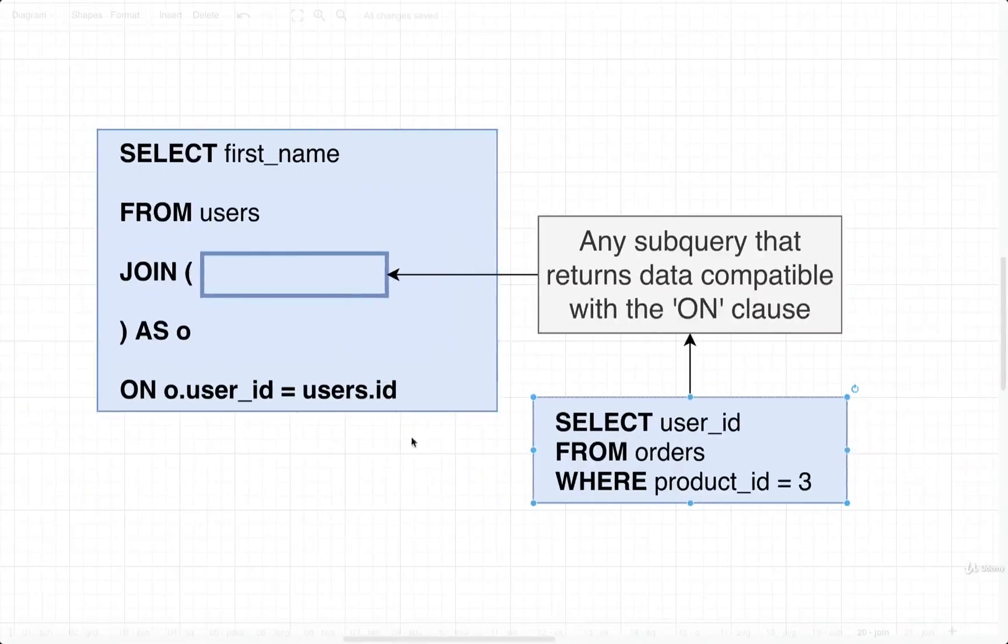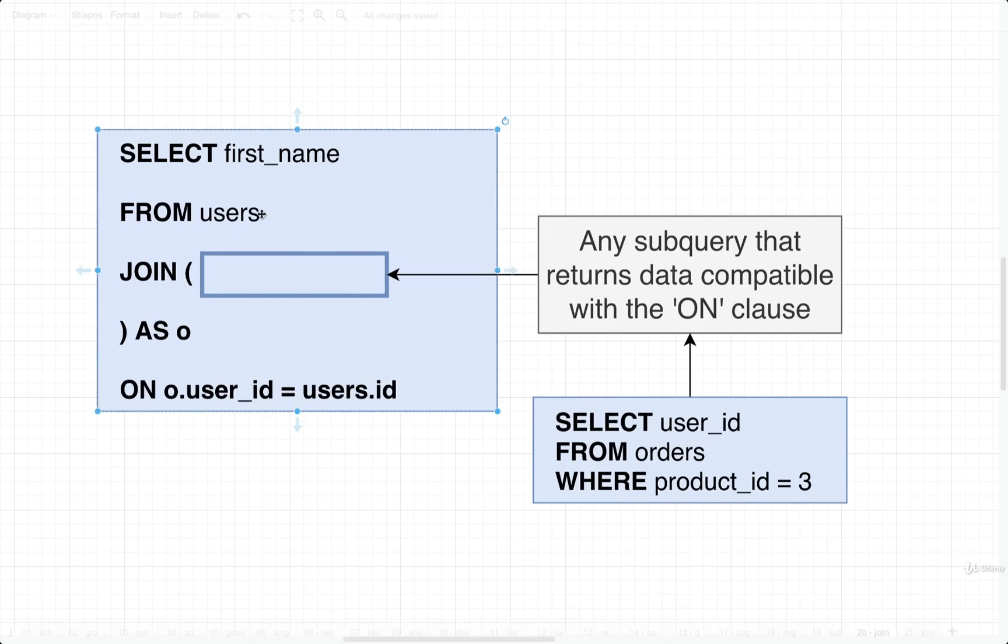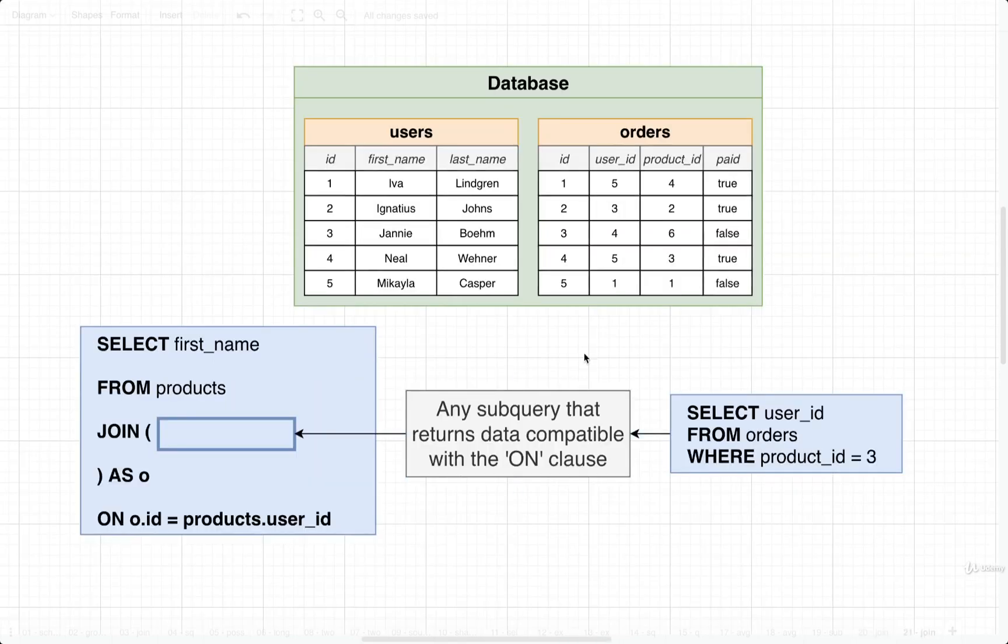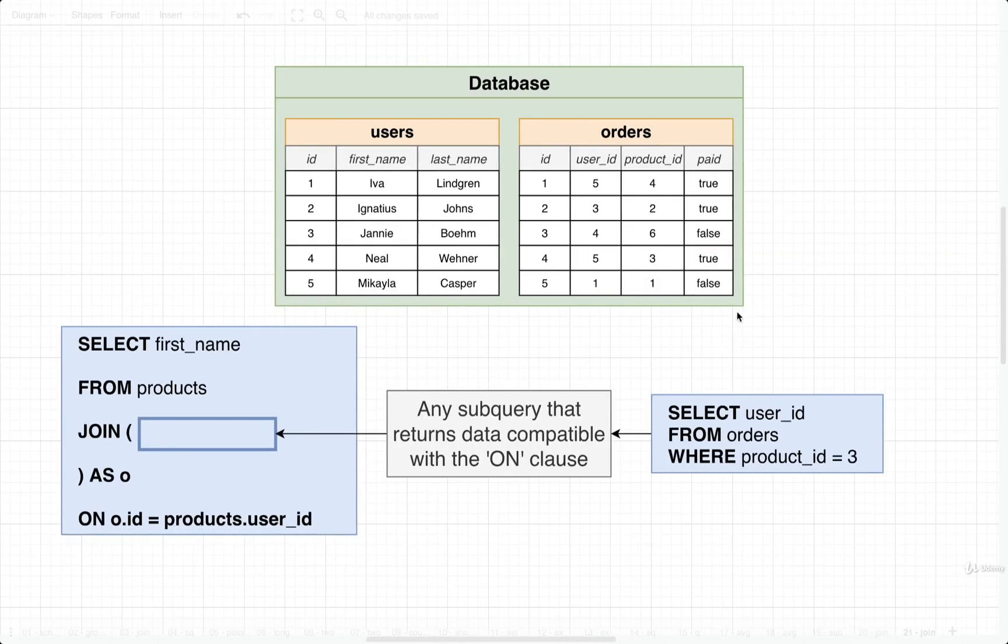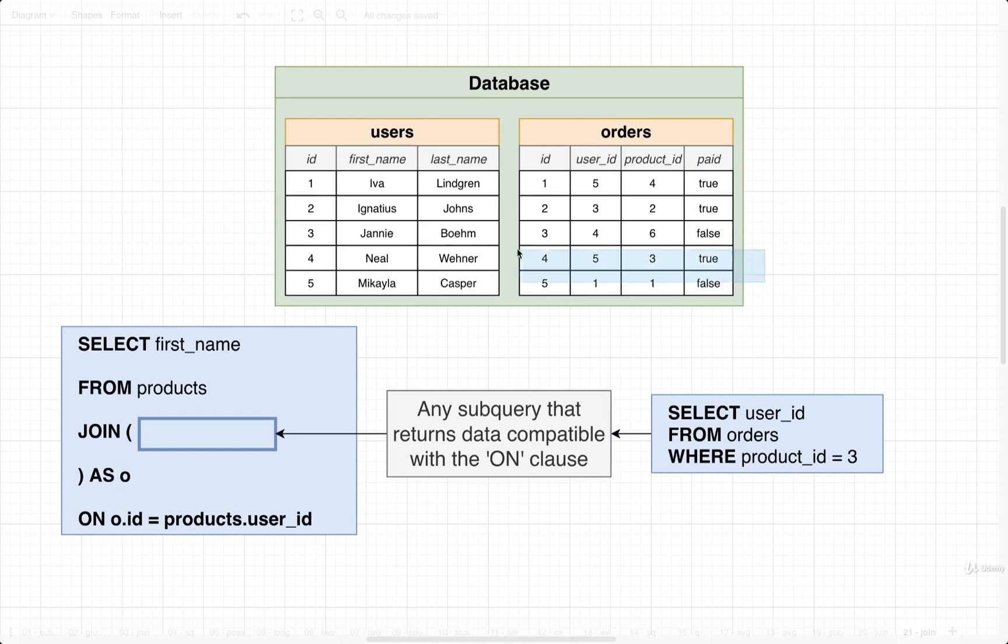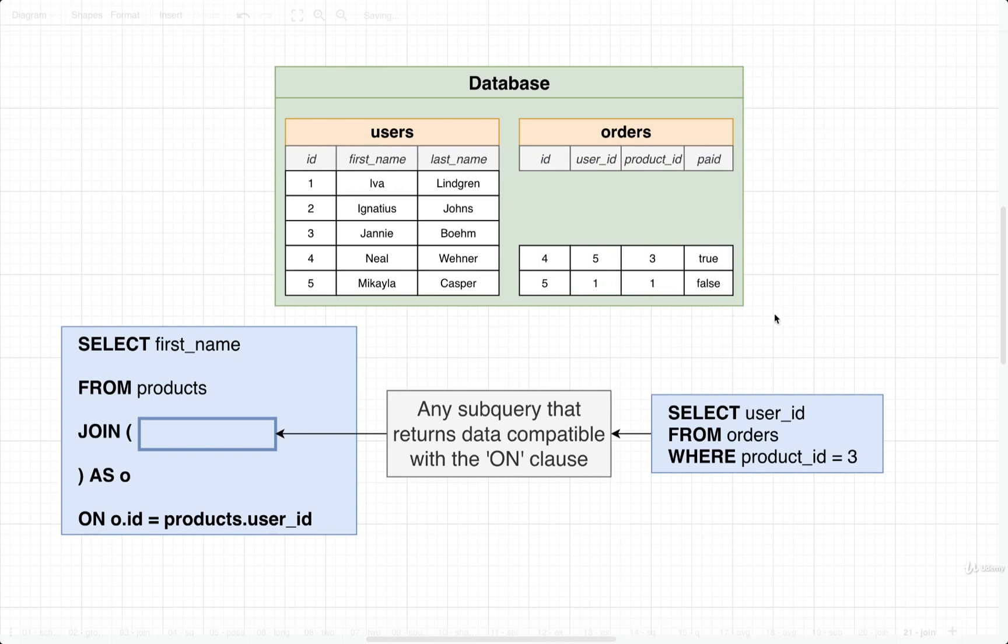Now, in theory, we could use that as a source of data and join it into our users table to find the first name of all the different people who ordered that product. If we think about this in a diagram format, we're essentially saying from the orders table, find us only the orders related to product ID of three. So that'd be this row right here. That means that we would forget all the other rows or essentially just dump them.